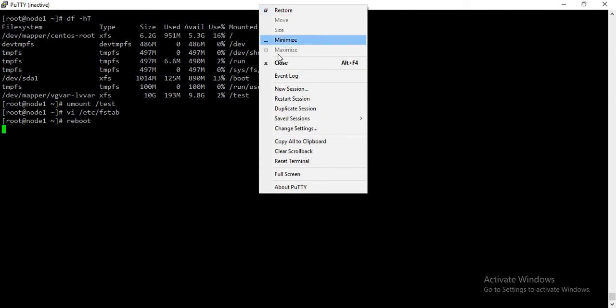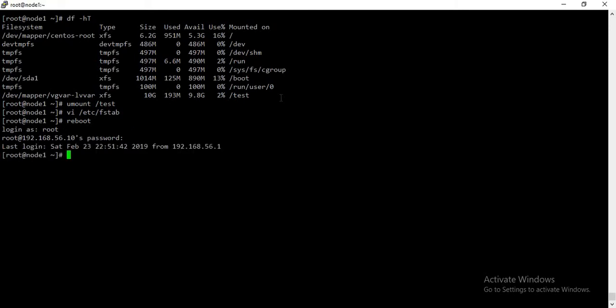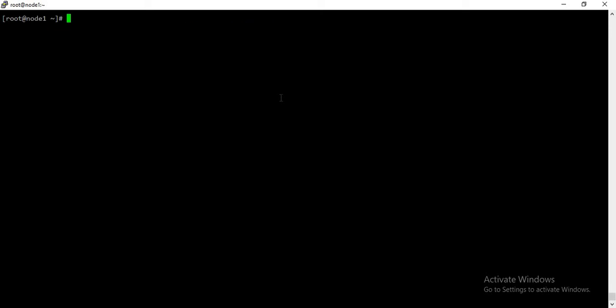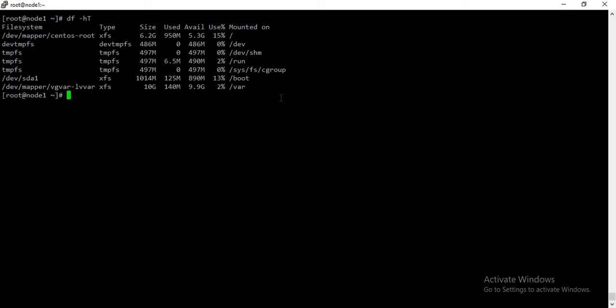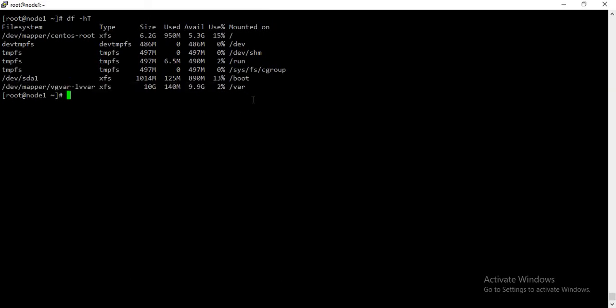The reboot has completed. We will just restart the session and login with root. And as you can see here, the new /var partition has been created. So this is how we can move a directory /var to a new LVM partition. Thank you for watching the video.